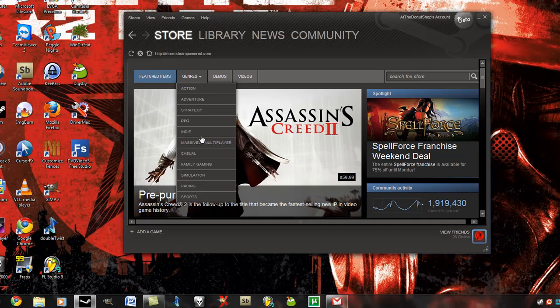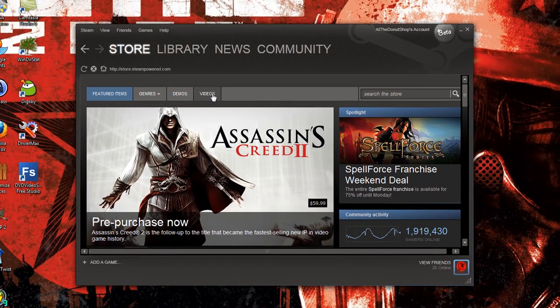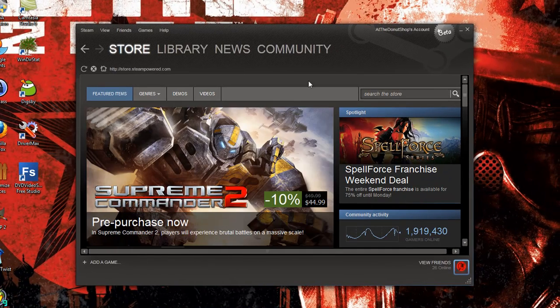They've changed how you would find the game in the store. New genres, demos, videos, and the search is right here now.